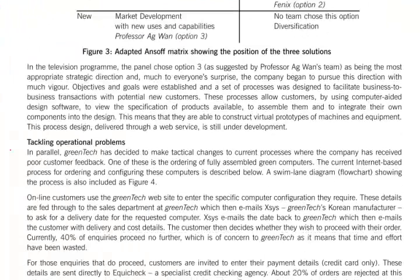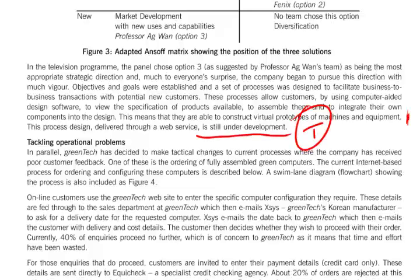Professor Aguan of Mitra University has presented an opportunity. He says that we should look at our capabilities, not our products — we're looking too narrowly at the future, and the implication is if we widen our outlook, this will become a good thing. Going further on down, we have here some virtual prototypes of machines — we're able to construct virtual prototypes of machines and equipment. This process design, delivered through a web service, is still under development. That could easily be built up as a threat — the threat that the thing doesn't work, that we have spent a lot of money trying to develop something which yields no income.